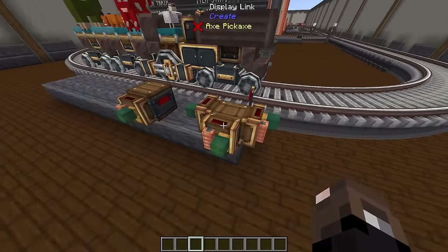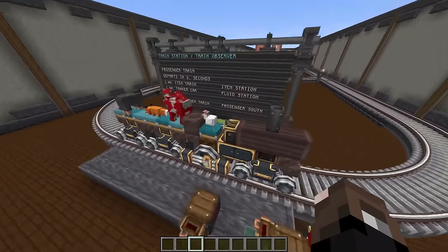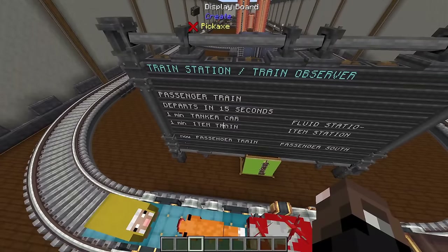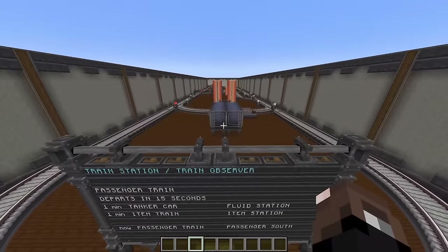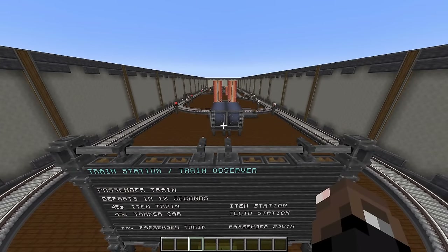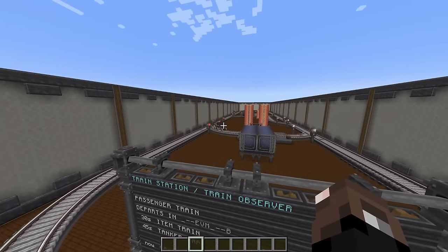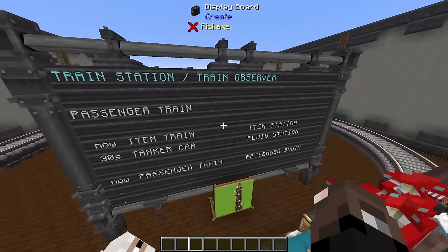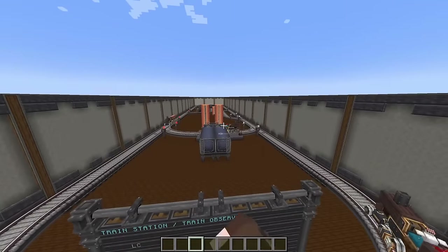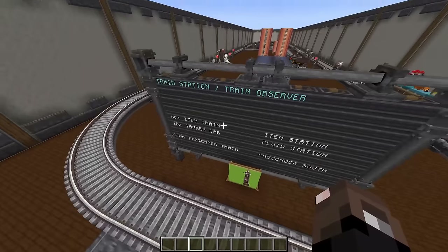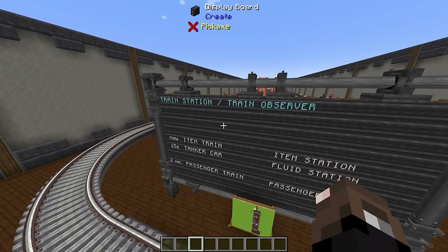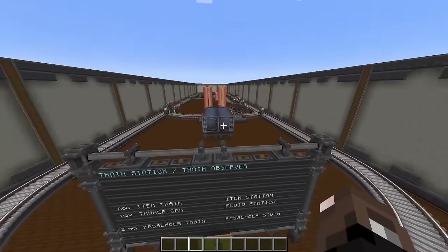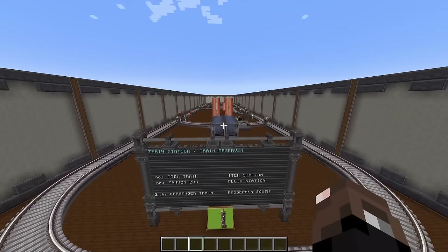With multiple trains, a display link reading our storage station shows what's going on across multiple trains. In one minute both the item train and the tanker train will reach the station heading to the fluid station. As the item train arrives and starts unloading it shows 'item train now departing for item station'. Once done, the tanker train shows as waiting in line — it'll still say 'now' even while waiting, and will leave to the fluid station as soon as it's done docking.